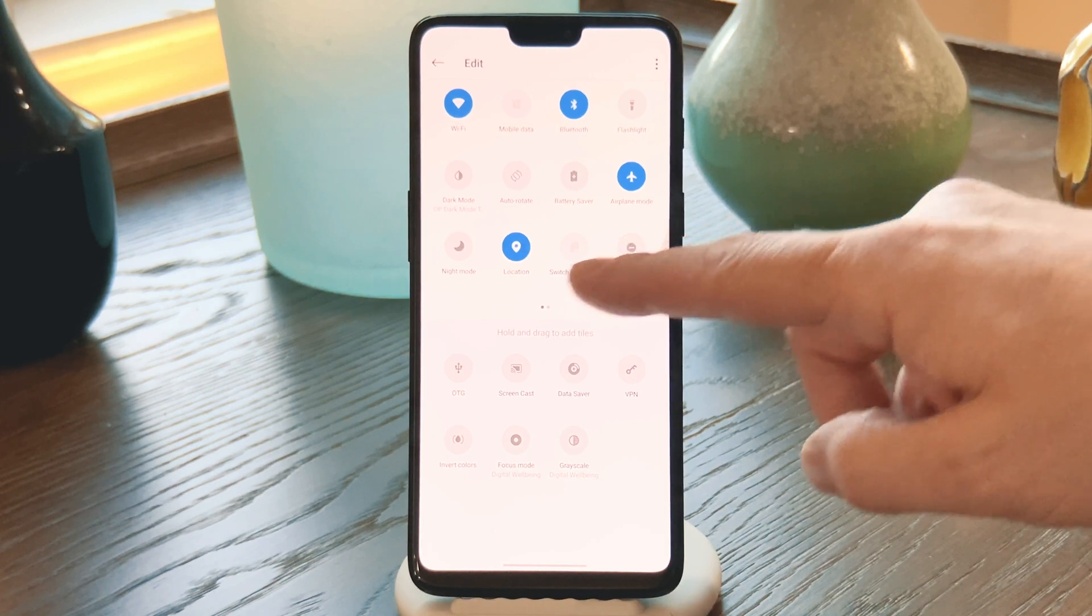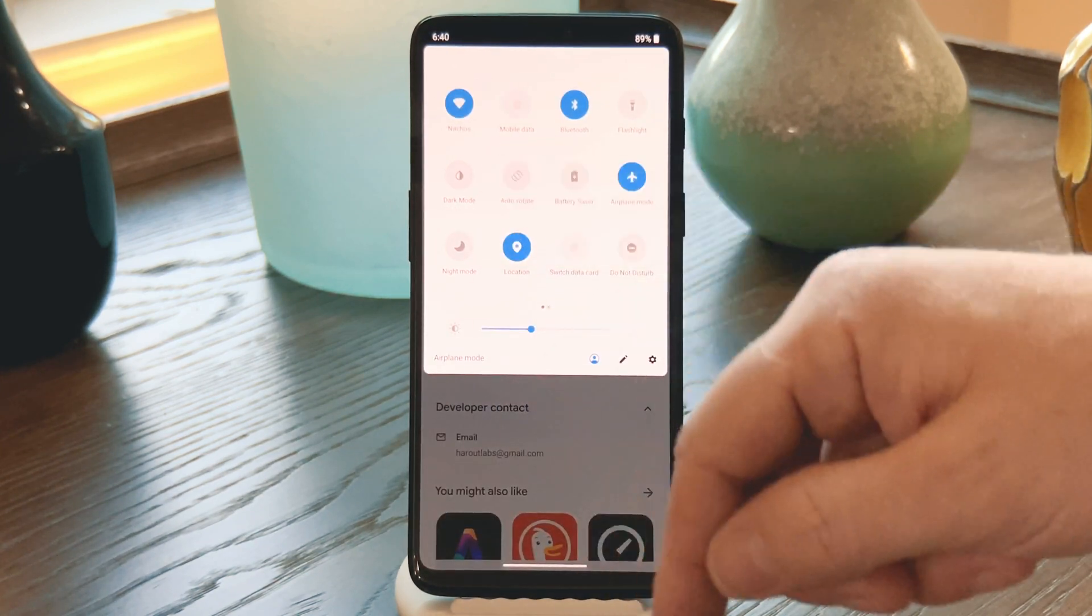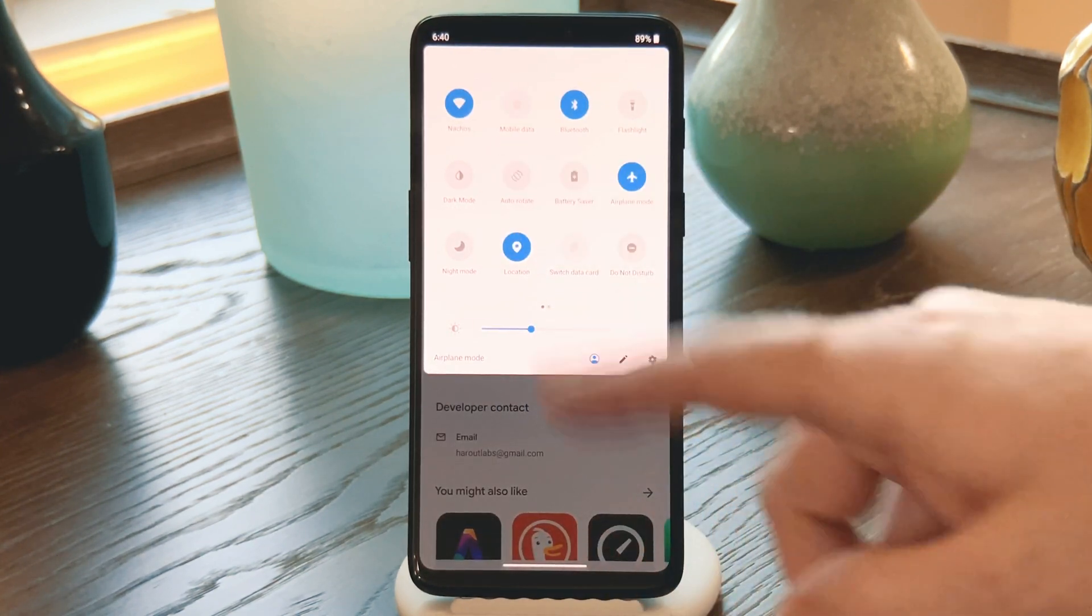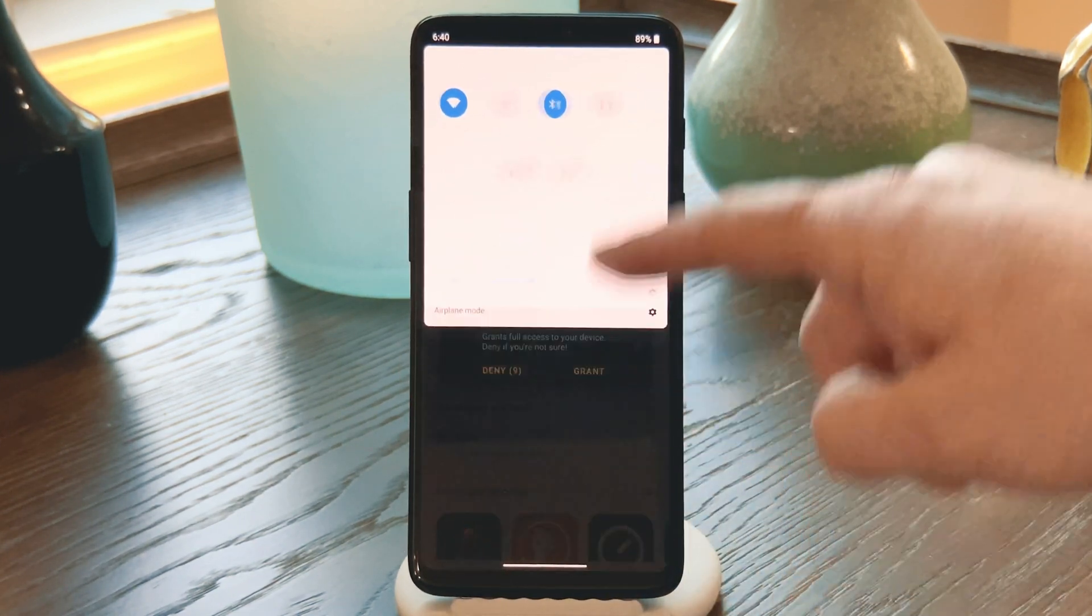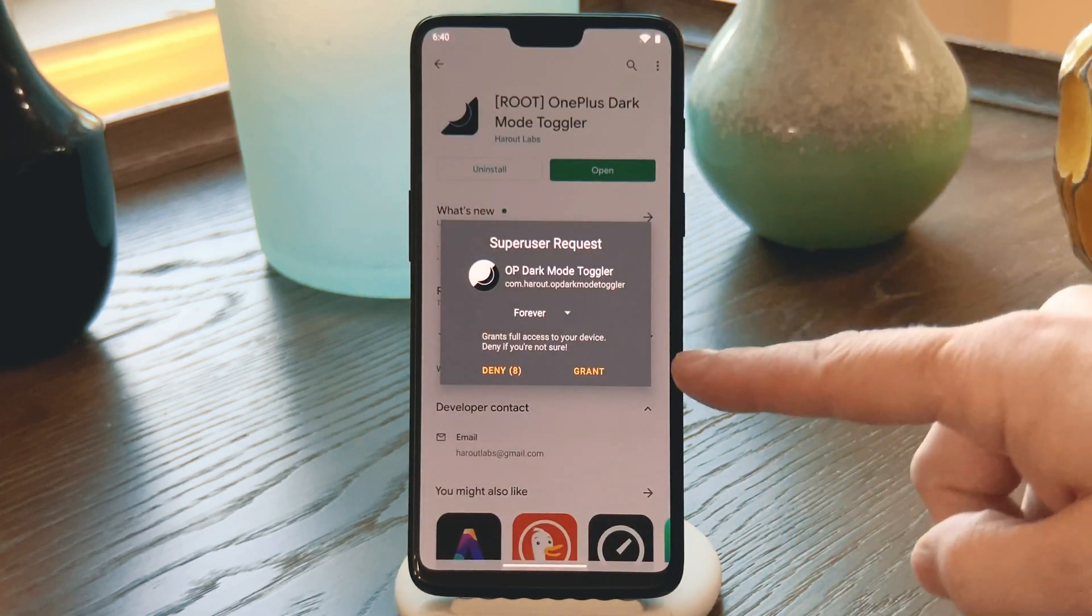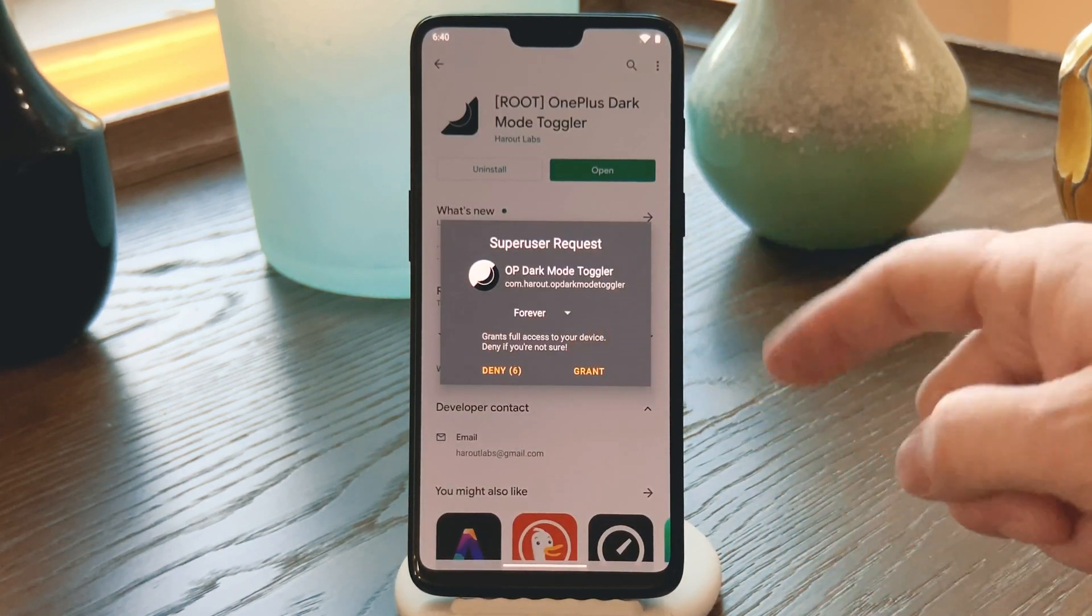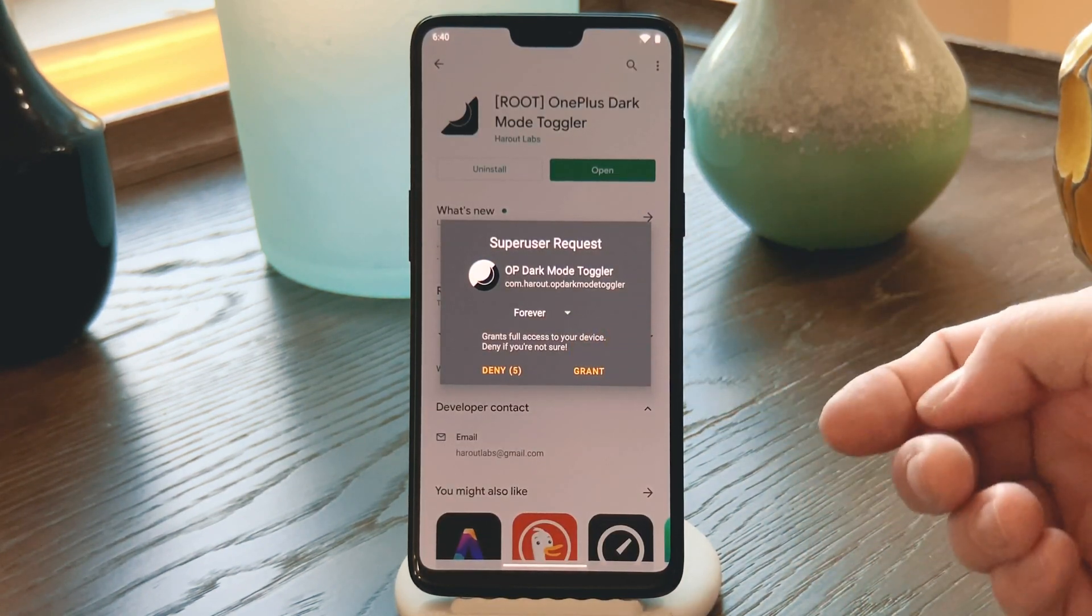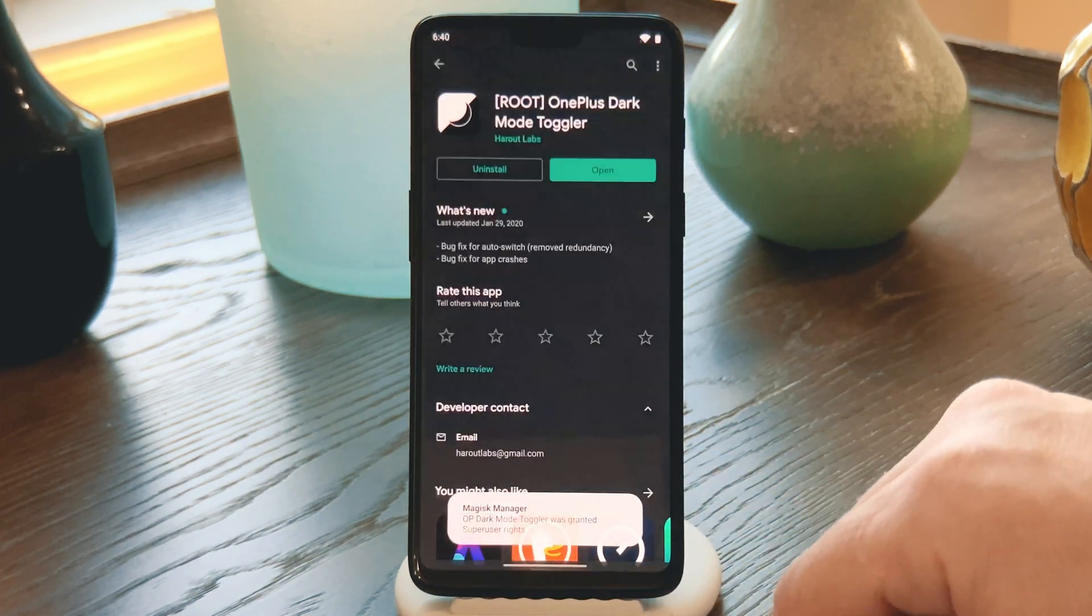Now just go back, and your tile will be where you placed it. So for the final step, go ahead and tap that tile. At this point, you should get a popup asking to give OnePlus Dark Mode Toggler Super User Access. Tap Grant on this popup, and you're all set.